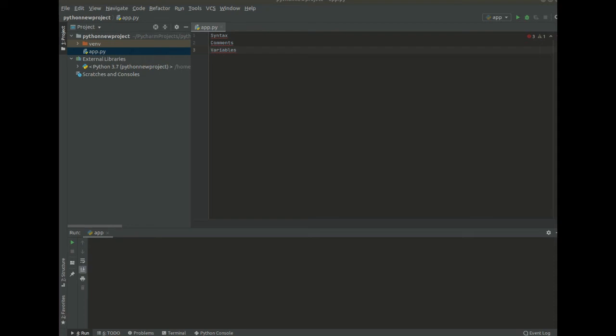Hello, my name is Teddy Wafula and today we're going to cover the basics of Python. We're going to look at the syntax of Python,